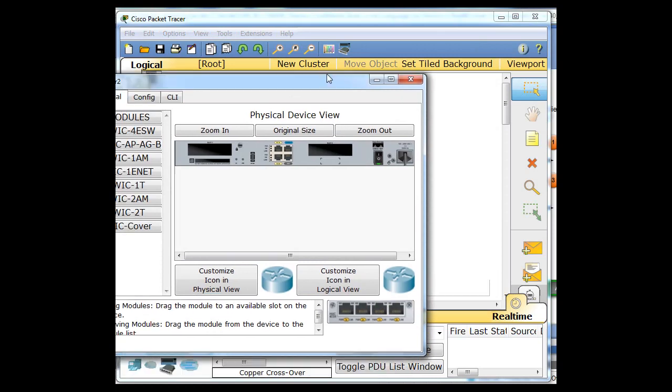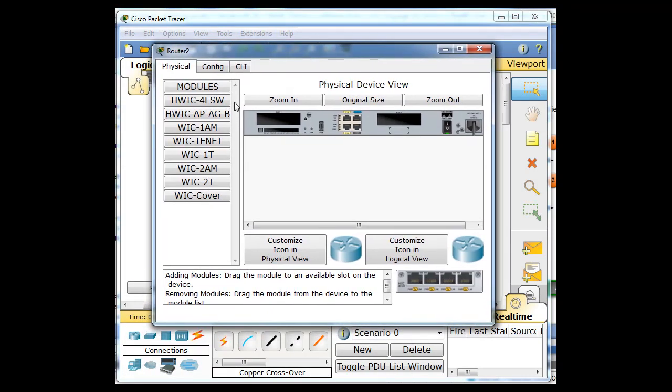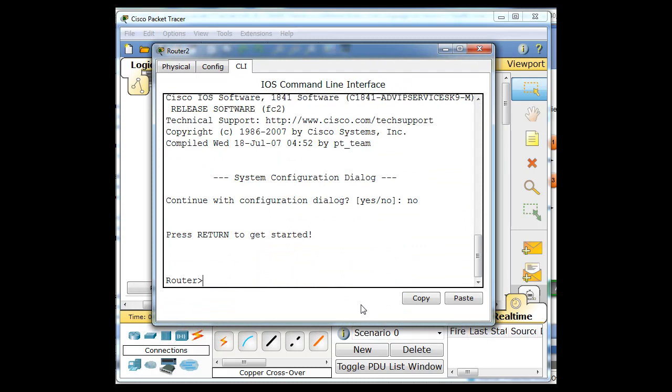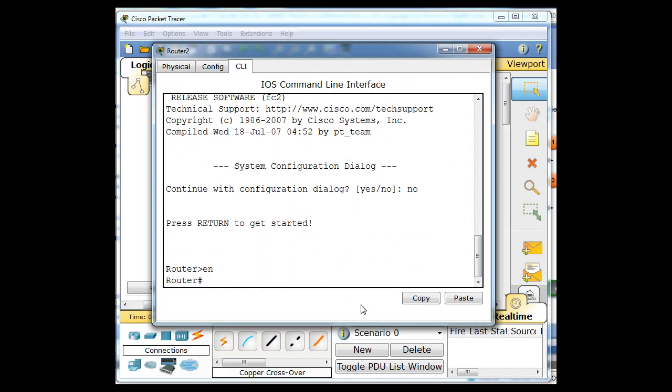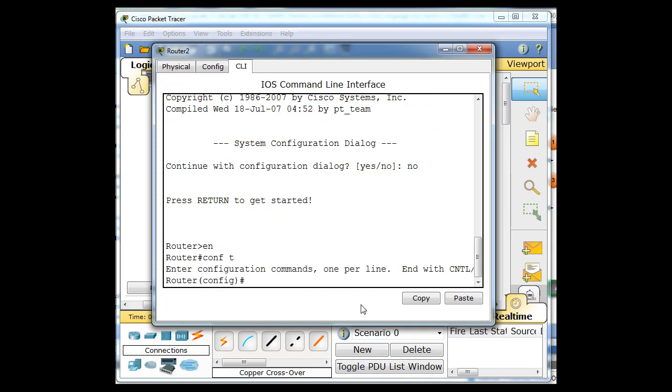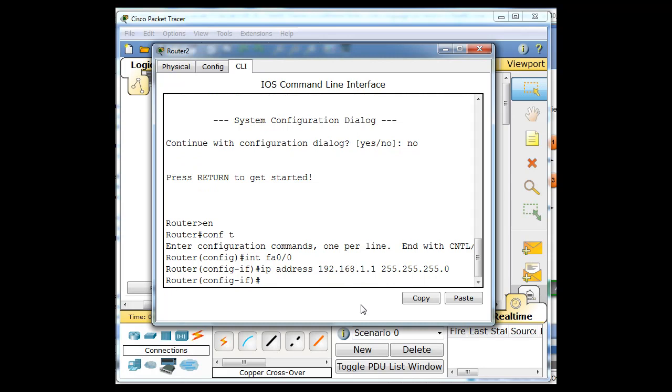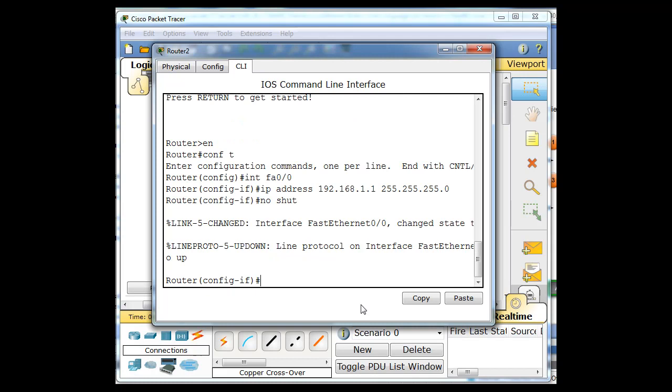Now we click on the router, and we configure the router. So just basically, I'm going to type enable to get to the global config mode. I'm going to type conf T. Now I'm in global config mode. And we're going to set up interface FA0/0, and we're going to give an IP address 192.168.1.1. No shut for no shutdown.